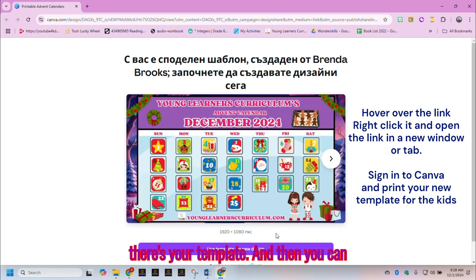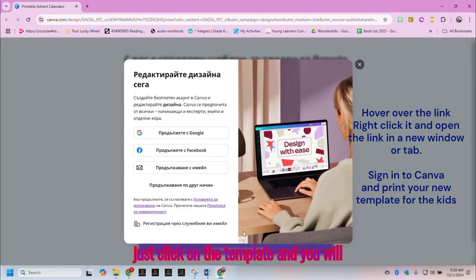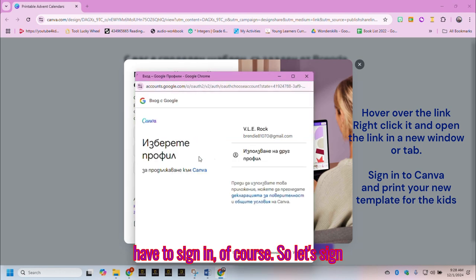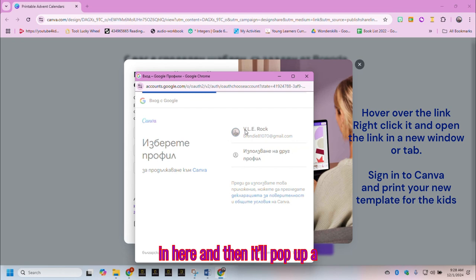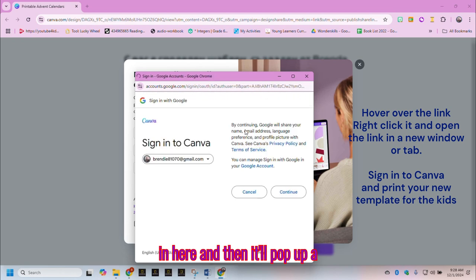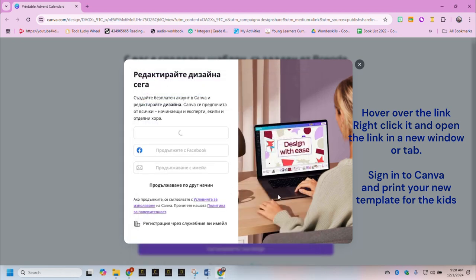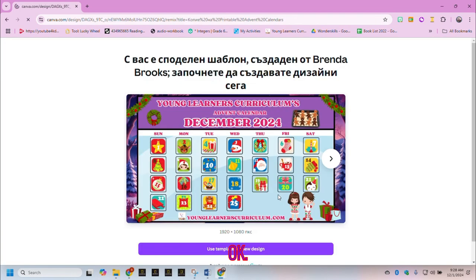There is your template, and you can just click on the template. You have to sign it of course, so let's sign in here, and then it'll pop up a template.